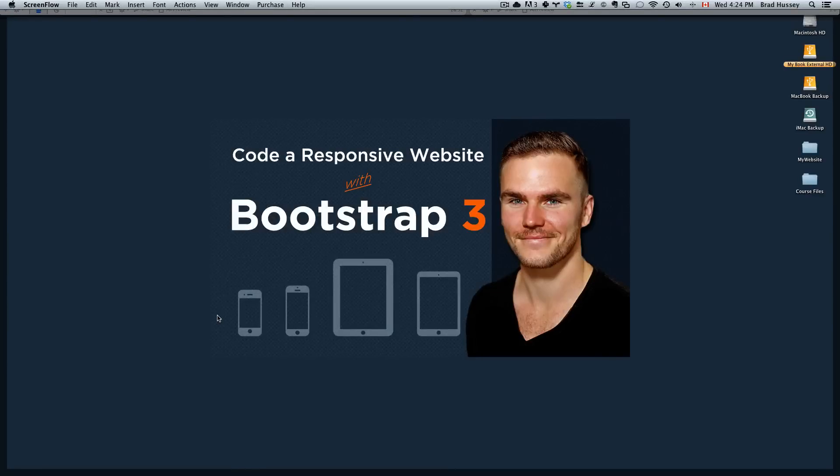Hey everybody, welcome back to Coder Responsive Website with Bootstrap 3. This video is called Coding the Typography Content.